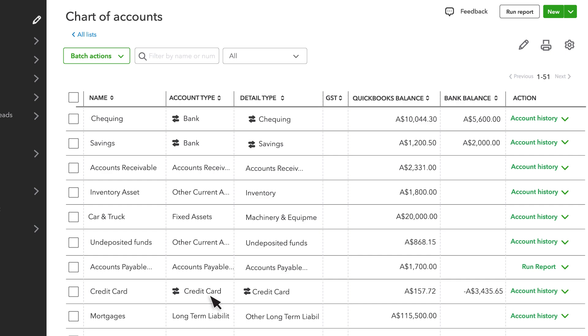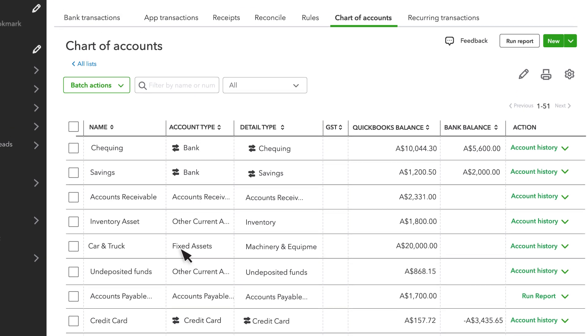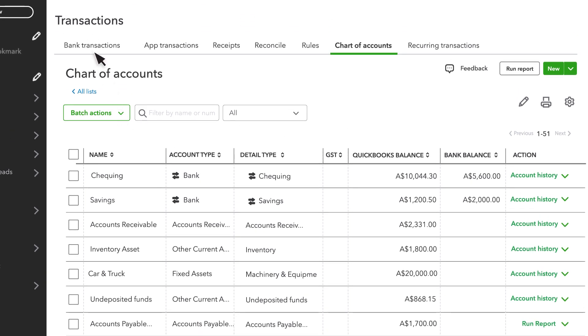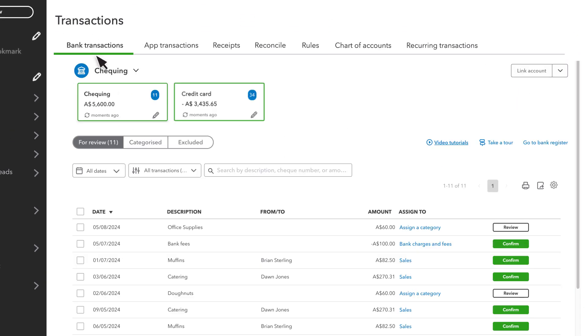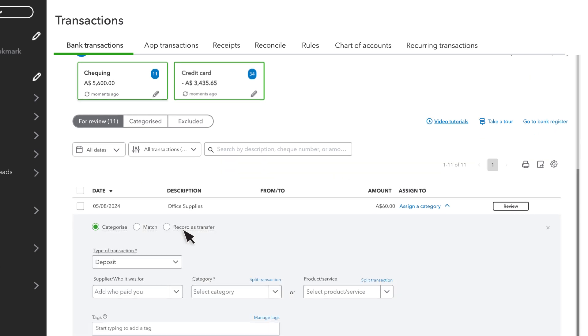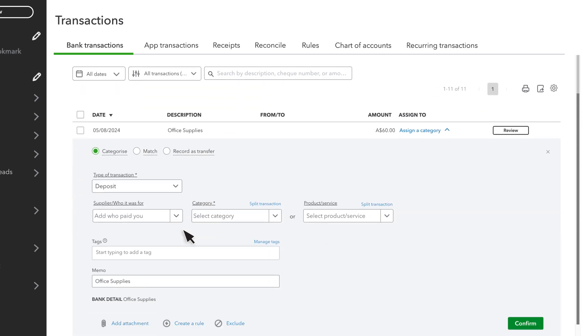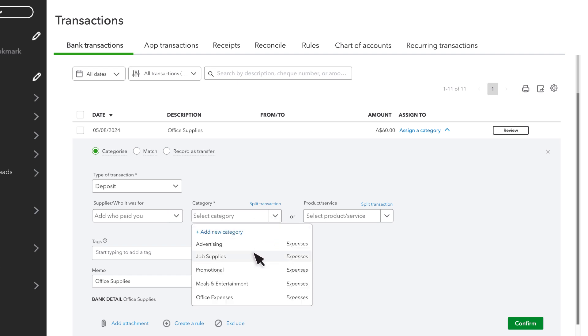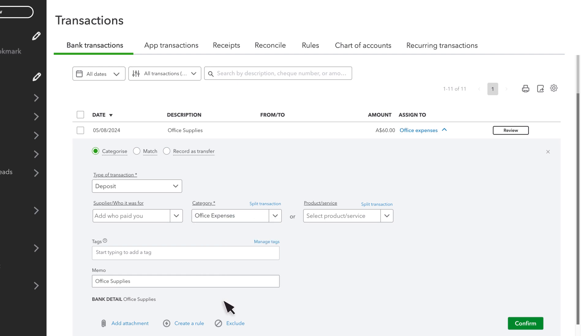Let's look at an example. Open Bank Transactions tab. You see a purchase of some staplers for the office. The transaction is already assigned to the correct bank account. You just need to enter the correct category for why you spent the money. Office Expenses.